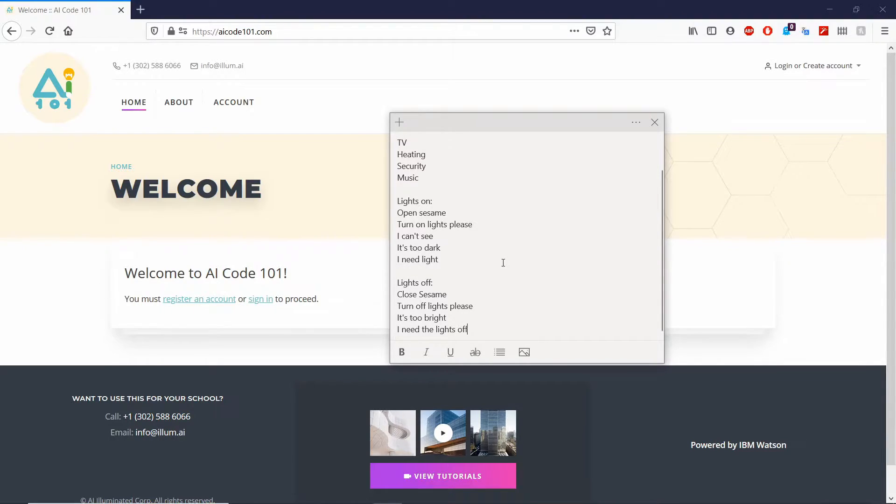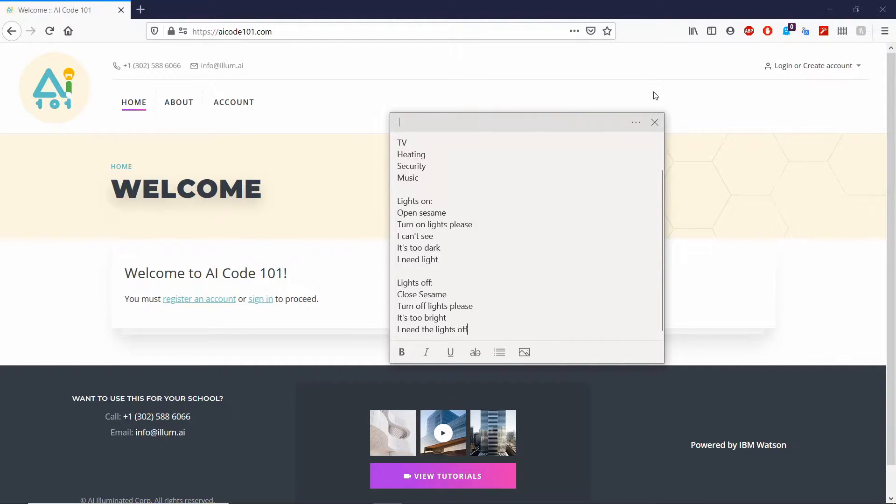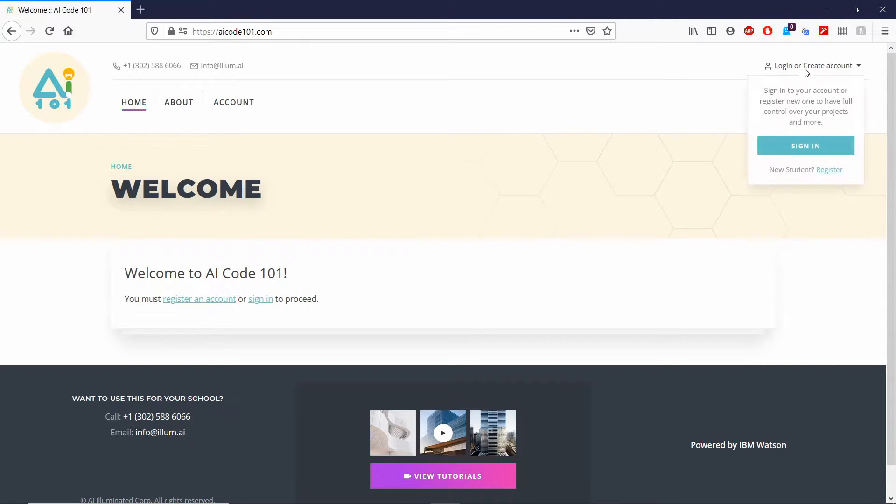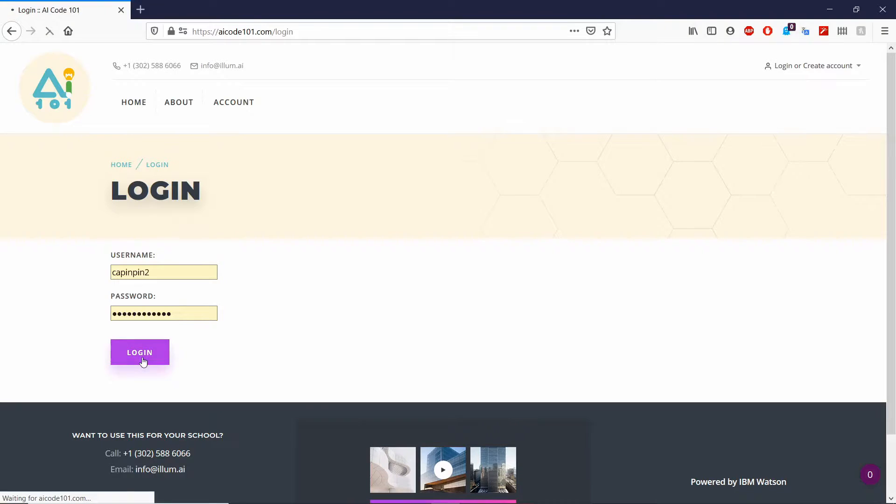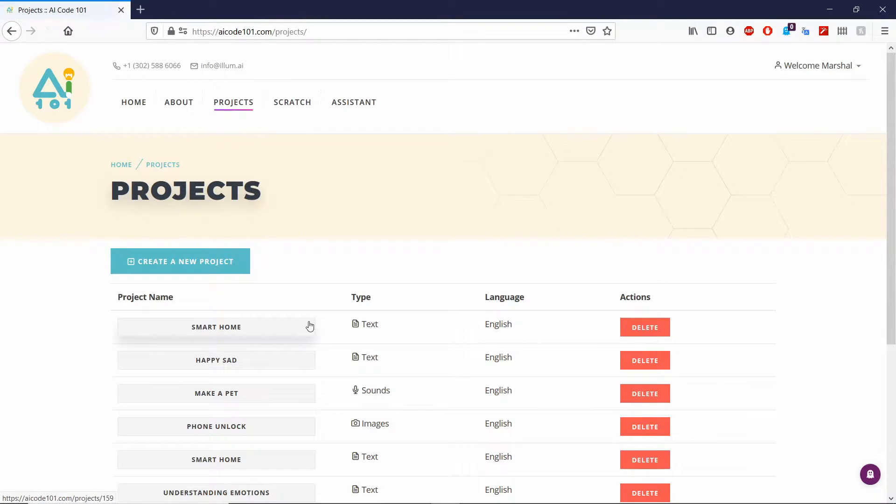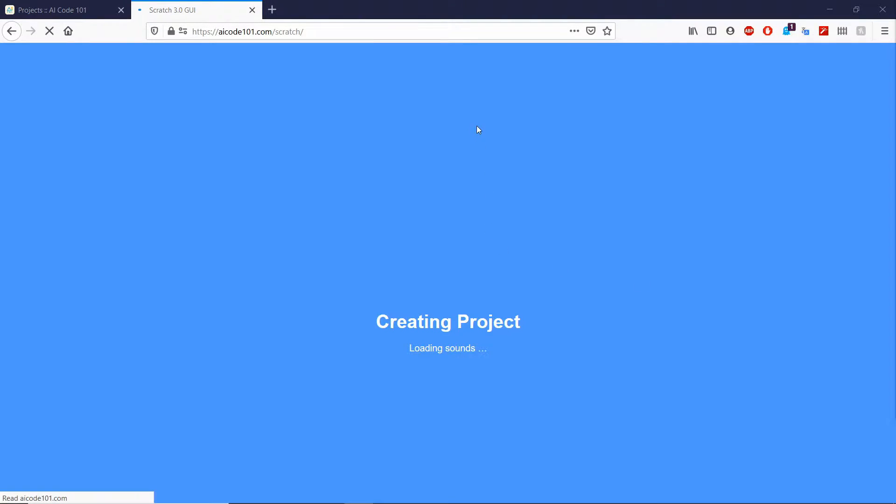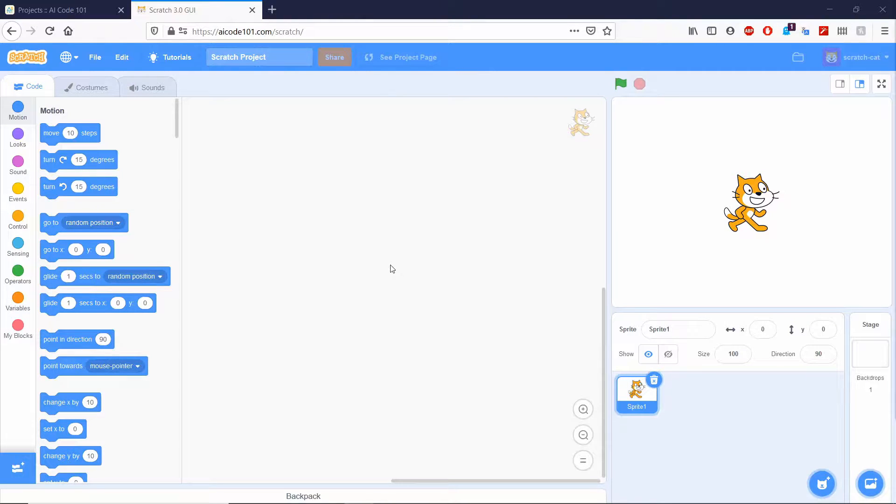Next, you'll see how to control lights using rule-based model. All sample data that we just wrote down can be used for secret code or commands. So let's start with Scratch. You can head to aicode101.com. Log in. If you don't have an account, go ahead and create one. And right up here, you can click Scratch.